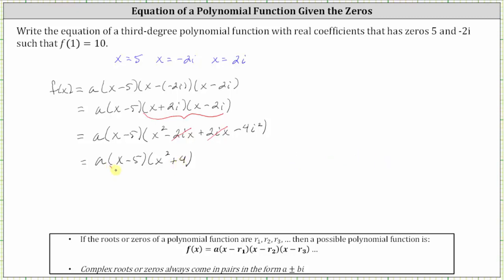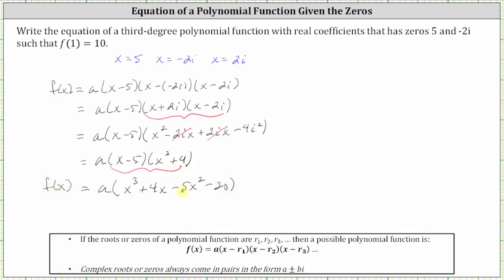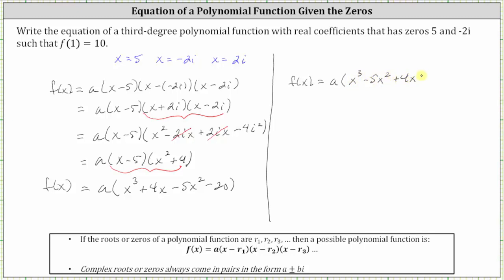Now let's multiply these two binomials. x times x squared is x cubed. x times four gives us plus four x. Negative five times x squared gives us minus five x squared. And negative five times positive four gives us minus 20. Let's rewrite the terms in the parentheses in descending order, so we have f of x equals a times the quantity x cubed minus five x squared plus four x minus 20.